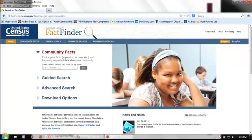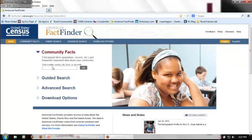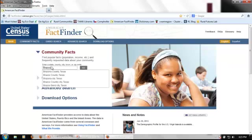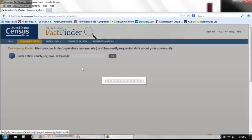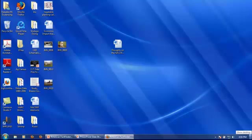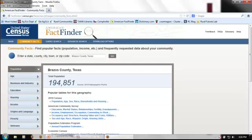Many times we just want to know something about a community. Maybe we're moving there, maybe we're writing a report and just need a few facts or figures. The community facts option is a great way to get that information. We just enter the information of the region that we're looking for. Let's here choose Brazos County, Texas, home to Texas A&M University.